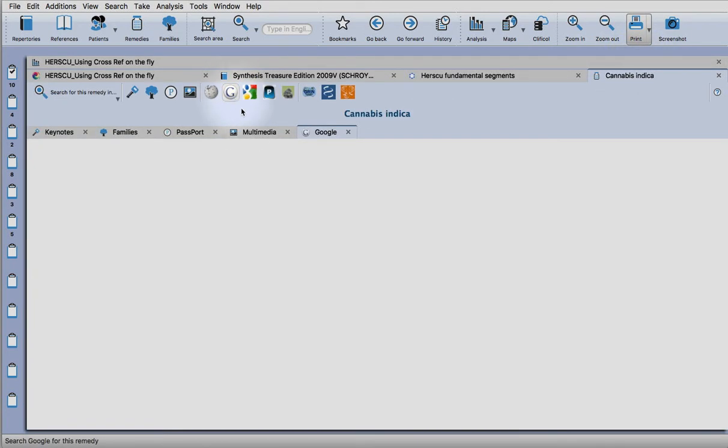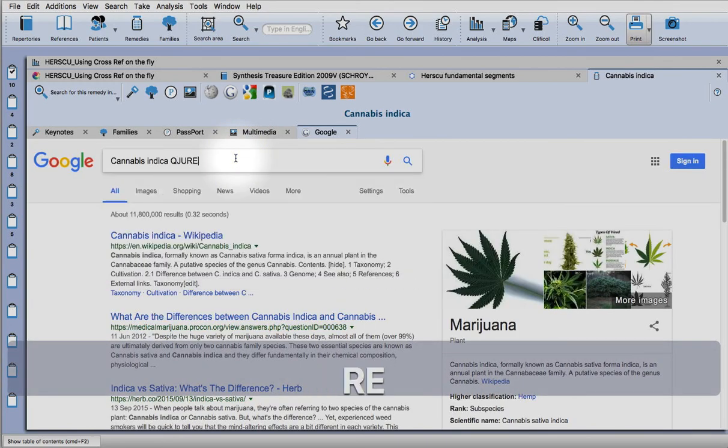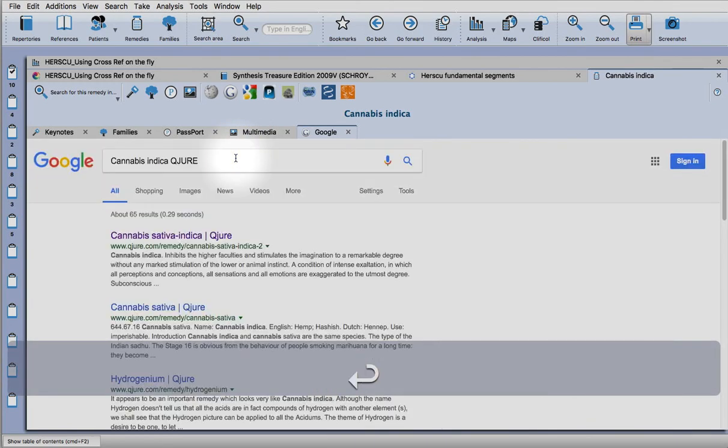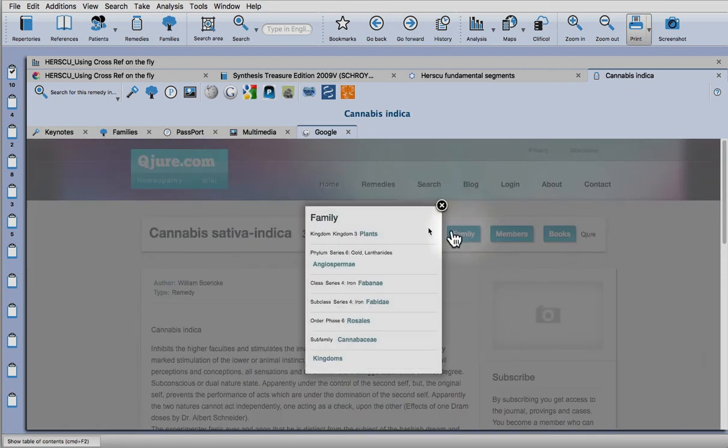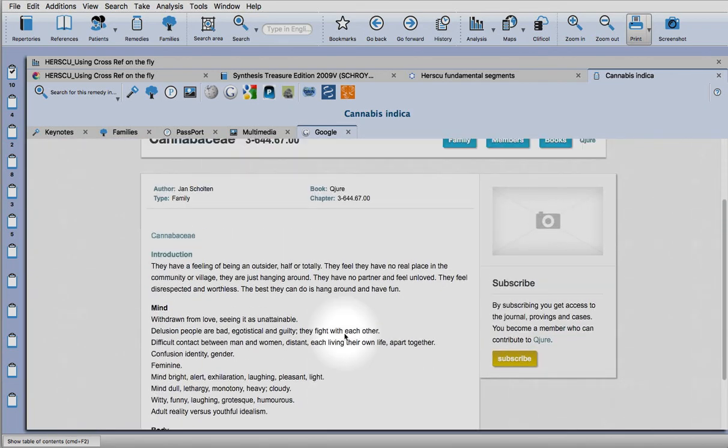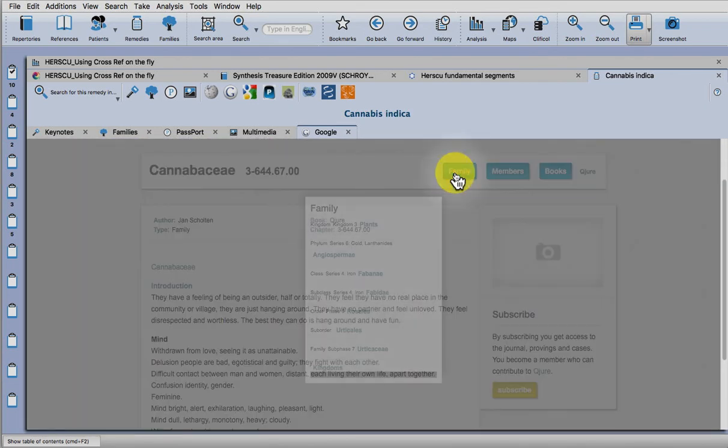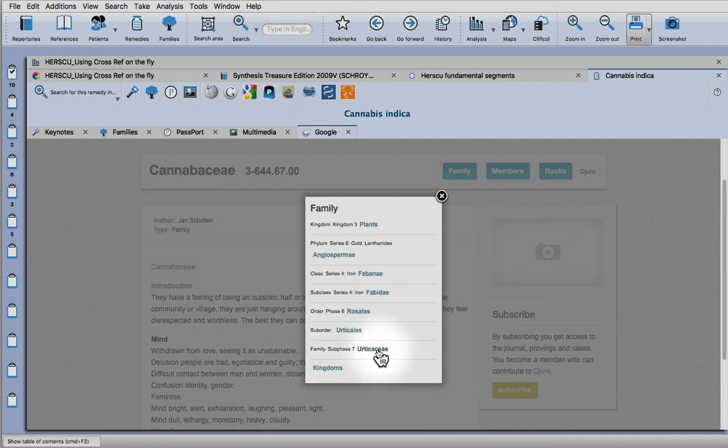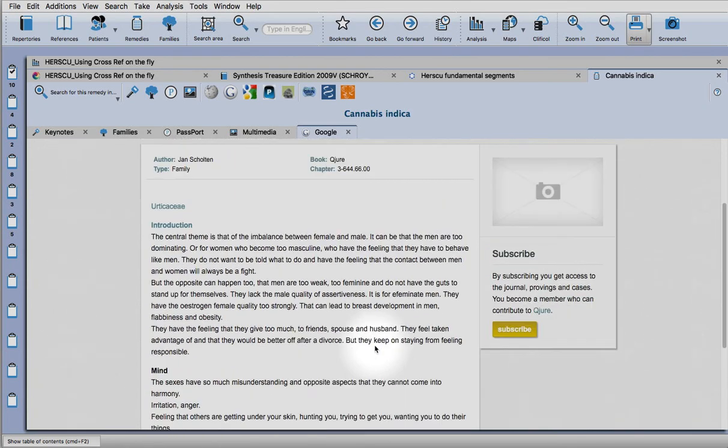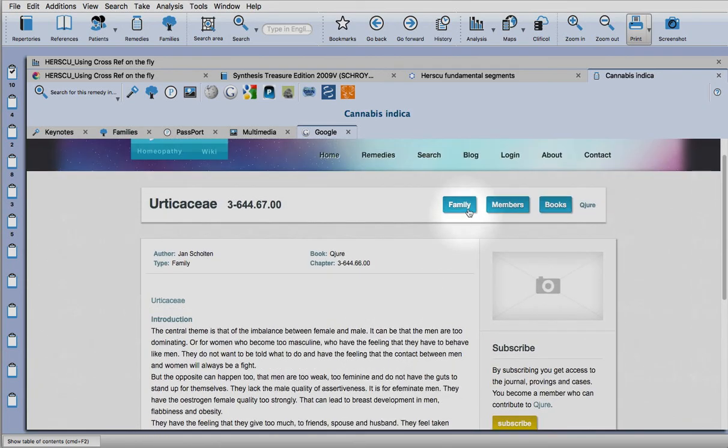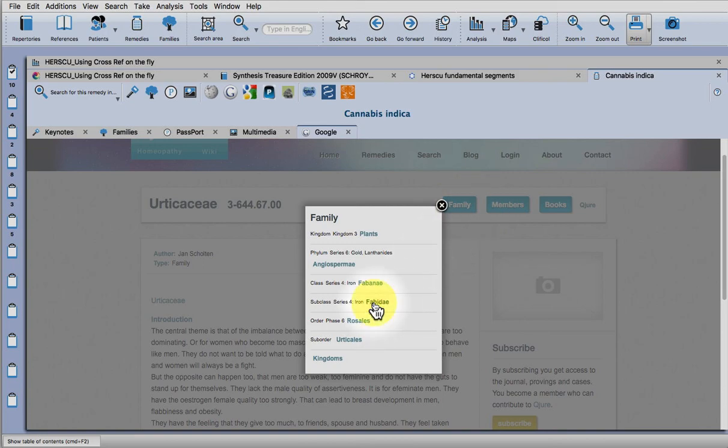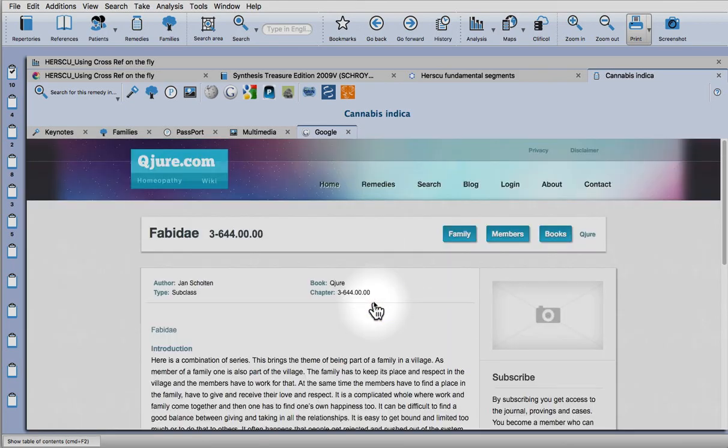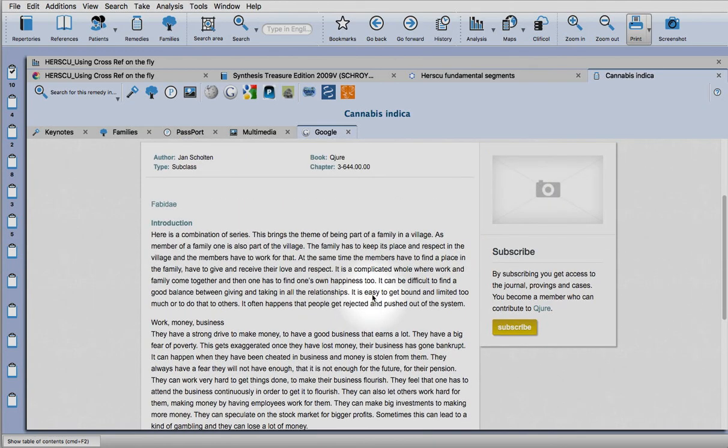You can search in Google using Anne Scholten's website cure, and from there you can also access family information. You can go back through and check what the family information is as you get more general, so you could look at the whole group of the fabidae. I think that's probably it for today. Thanks for watching.